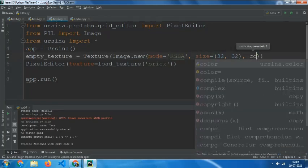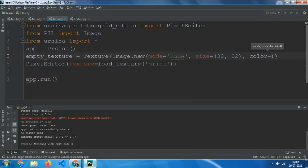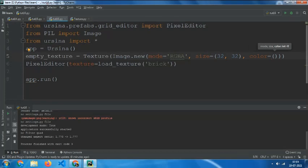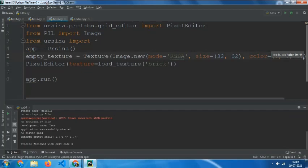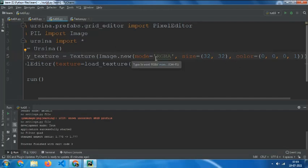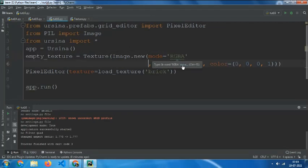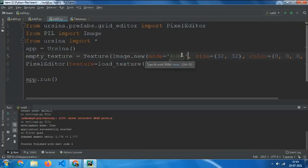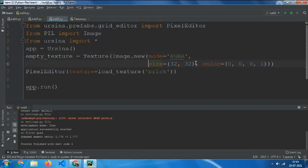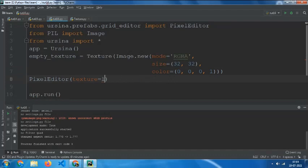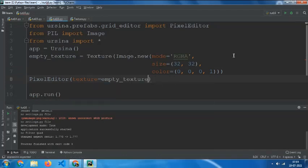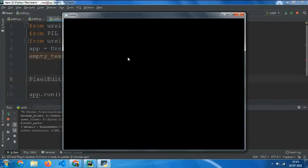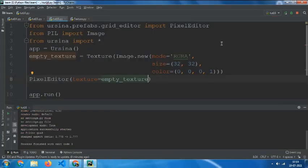And the color equals to 255 for R, 255 for G, 255 for B, and 1 for alpha. Then just keep the empty texture in PixelEditor.